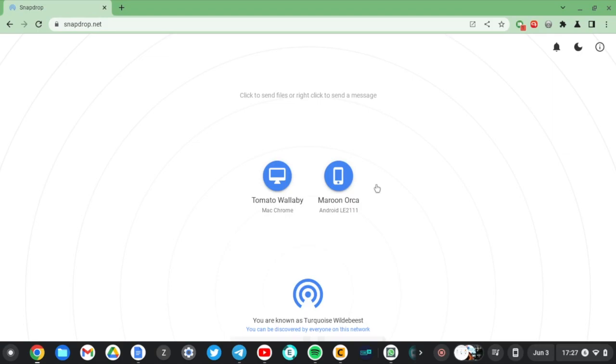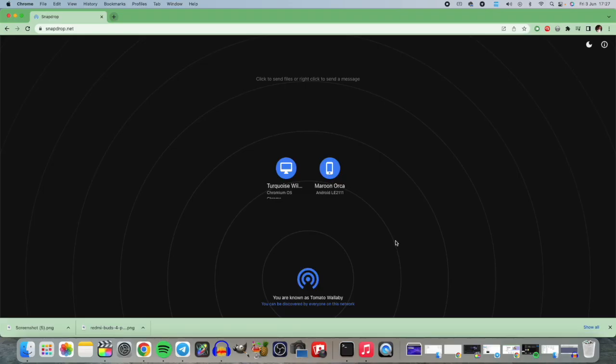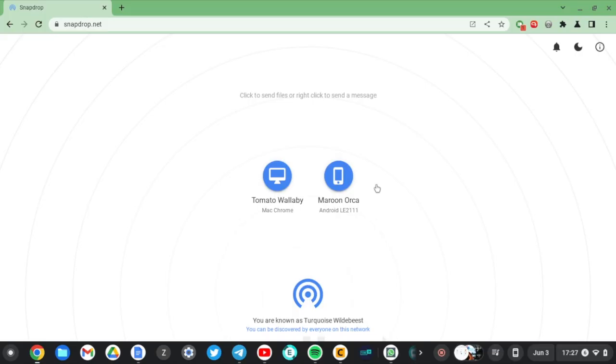Just like that, I can seamlessly share files between all these totally different operating systems in a snap. This is really the easiest way I've seen to share files between different devices. If I had a Windows machine, I'd just fire up Firefox or Chrome and do exactly the same thing.